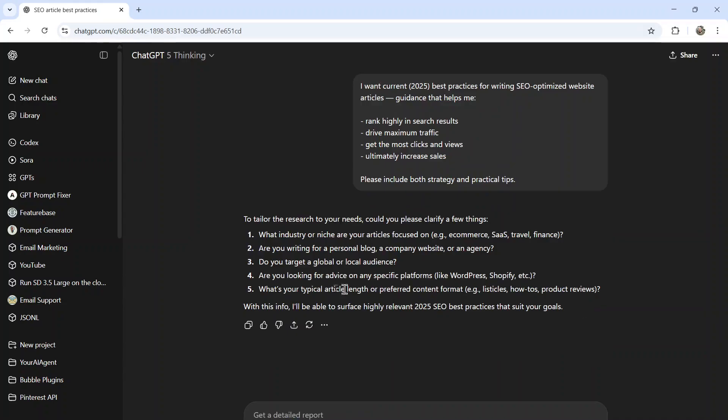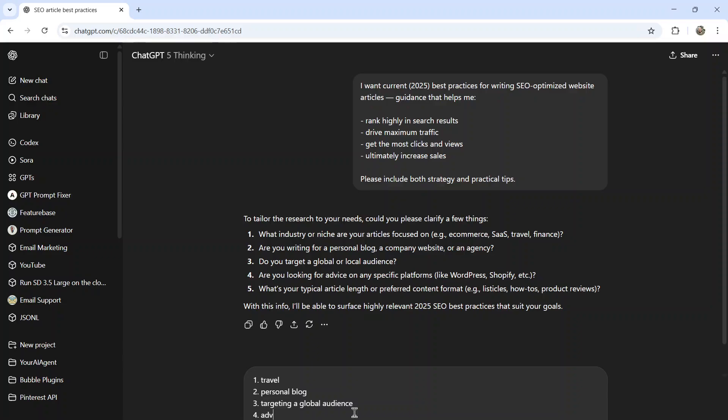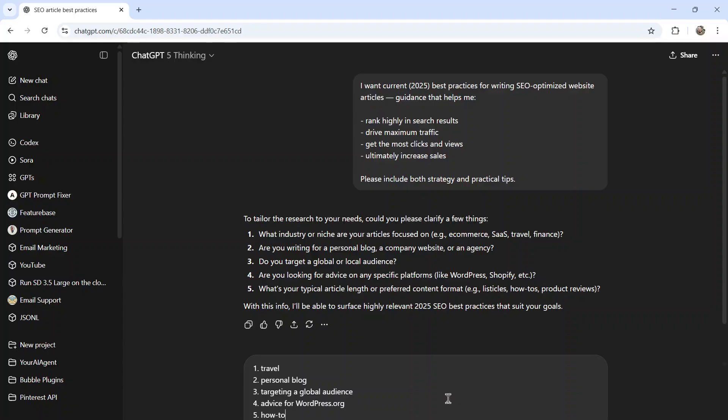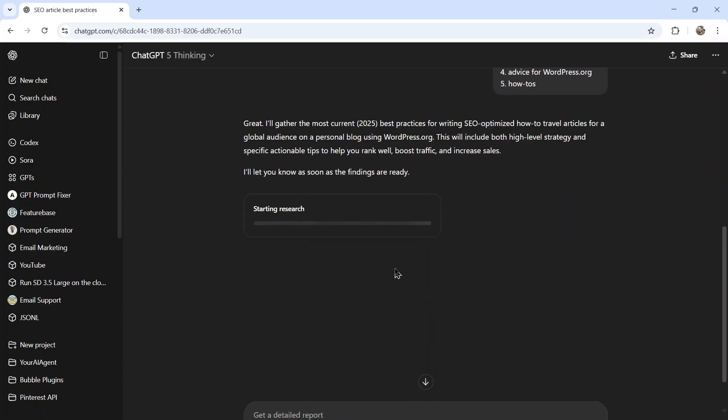Deep research asks us a few clarifying questions. Let's say my niche is travel. I'm writing a personal blog. I'm targeting a global audience. Let's go advice for WordPress. Let's pretend my website is hosted there. And then I'm going to write how tos. So let's send that in. It's going to start its research. I'm going to pause the video and resume once the research is finished.